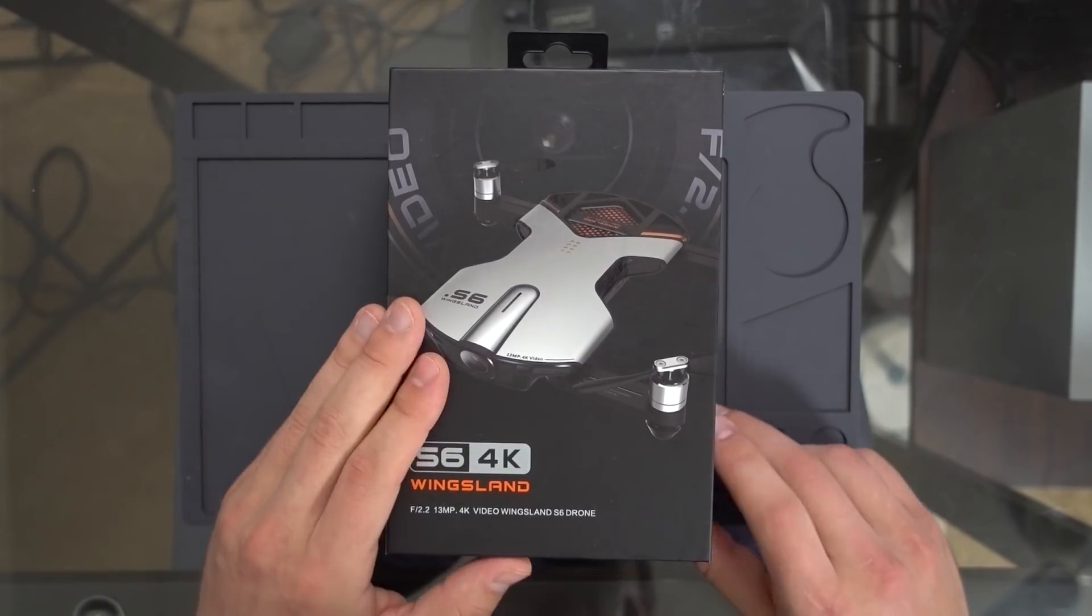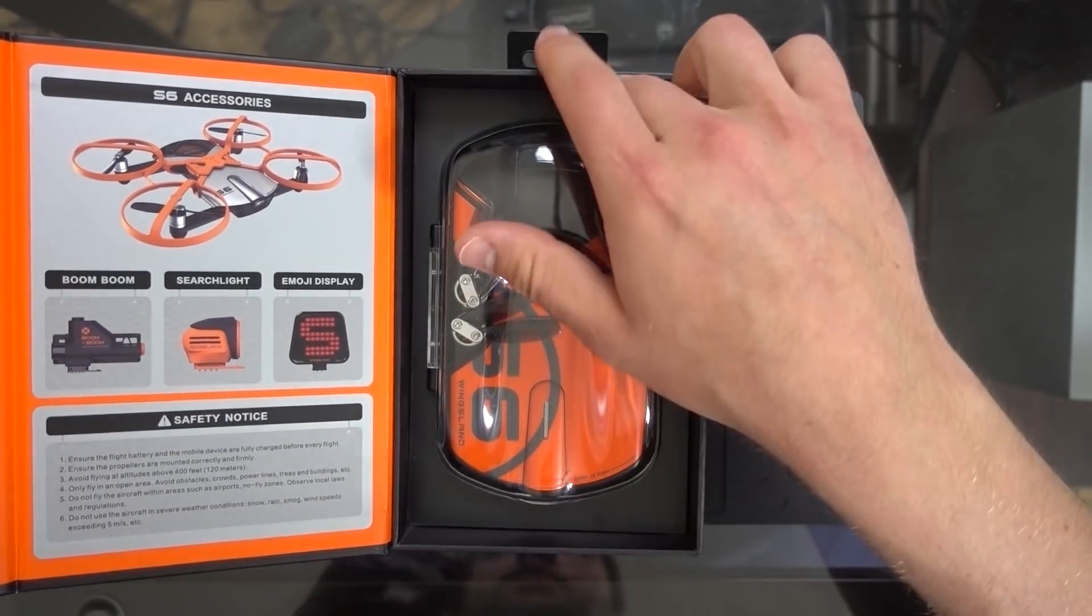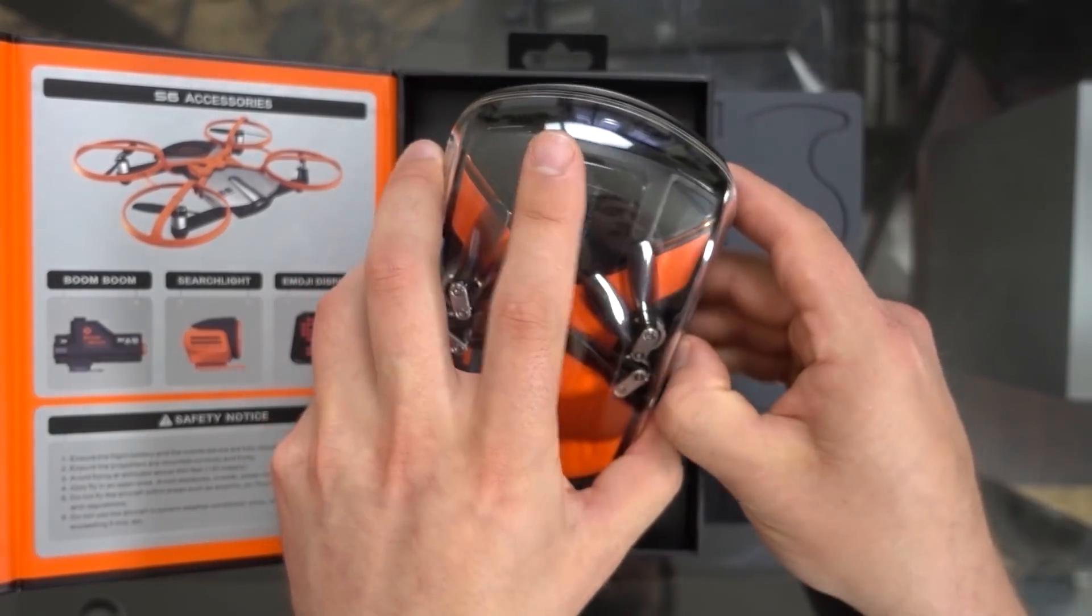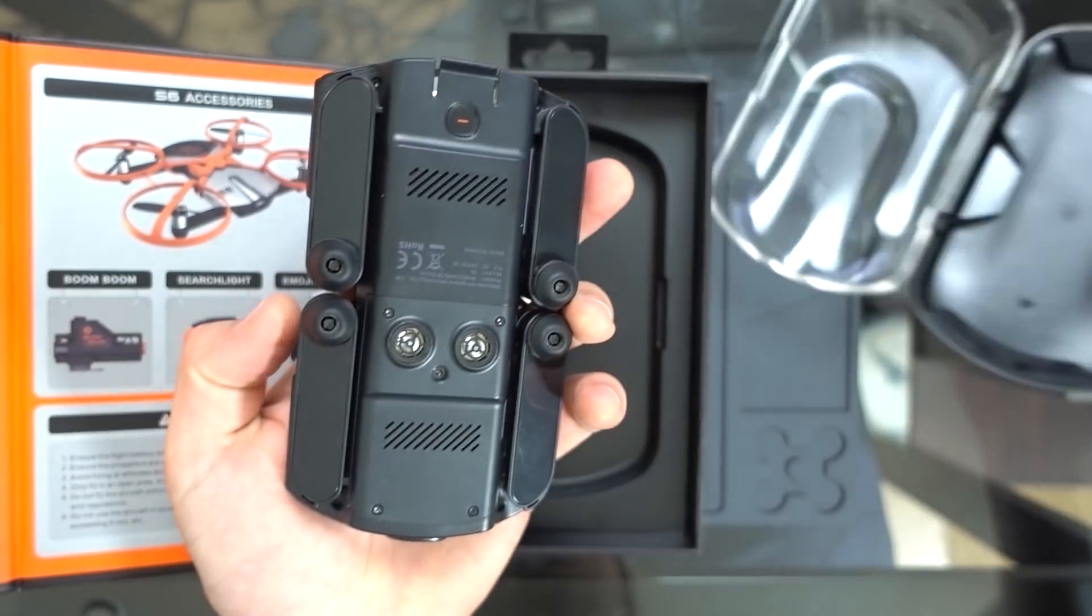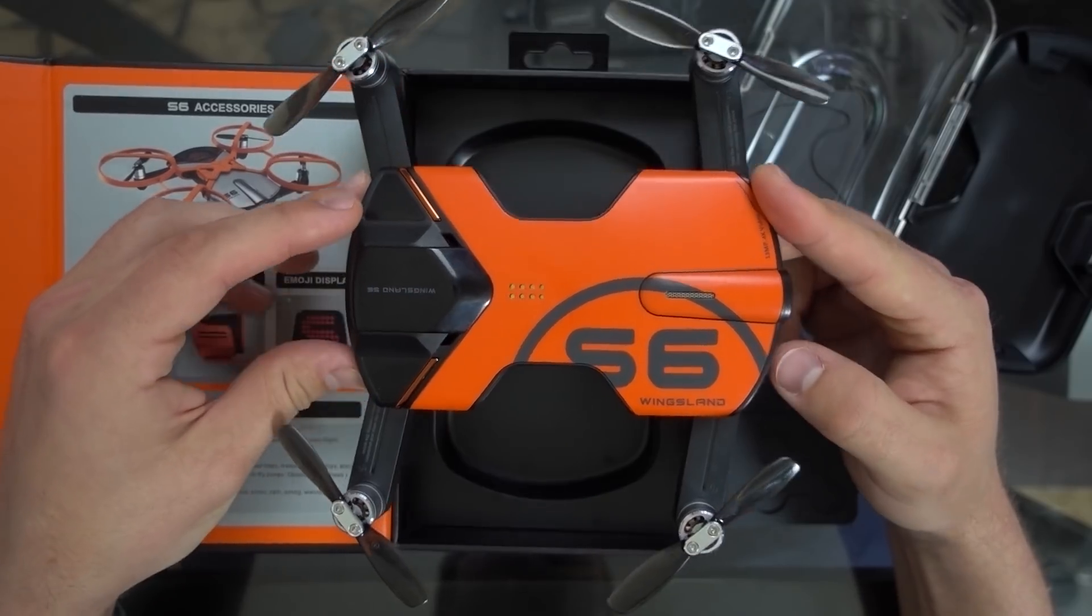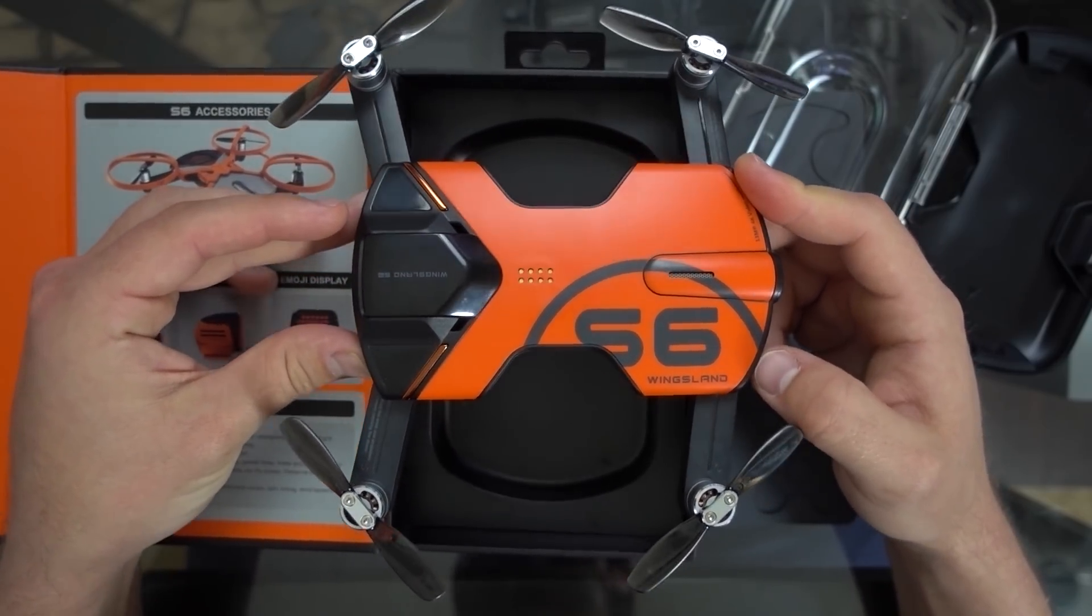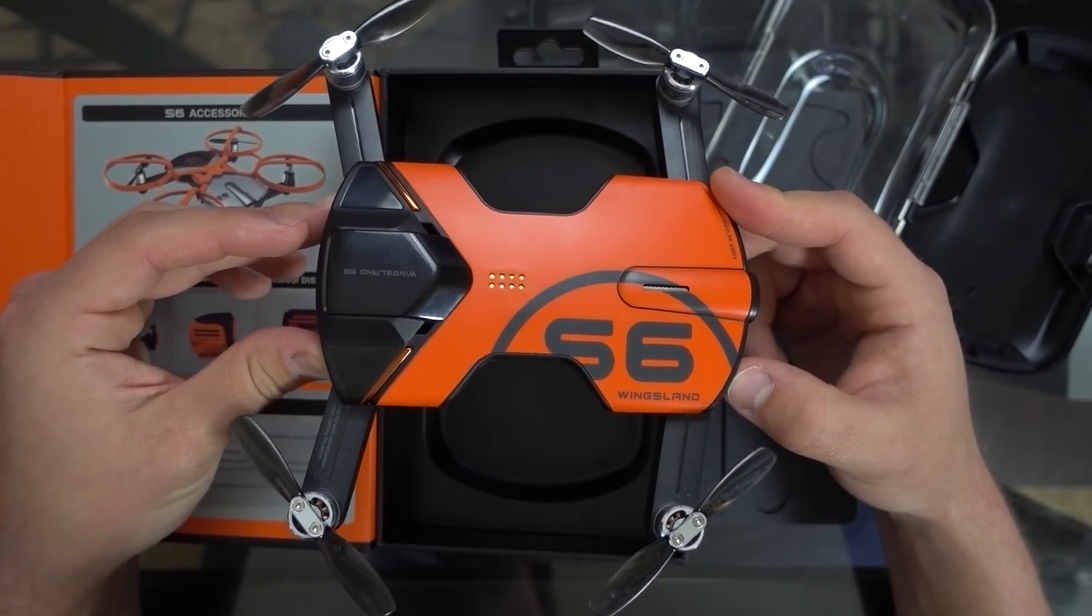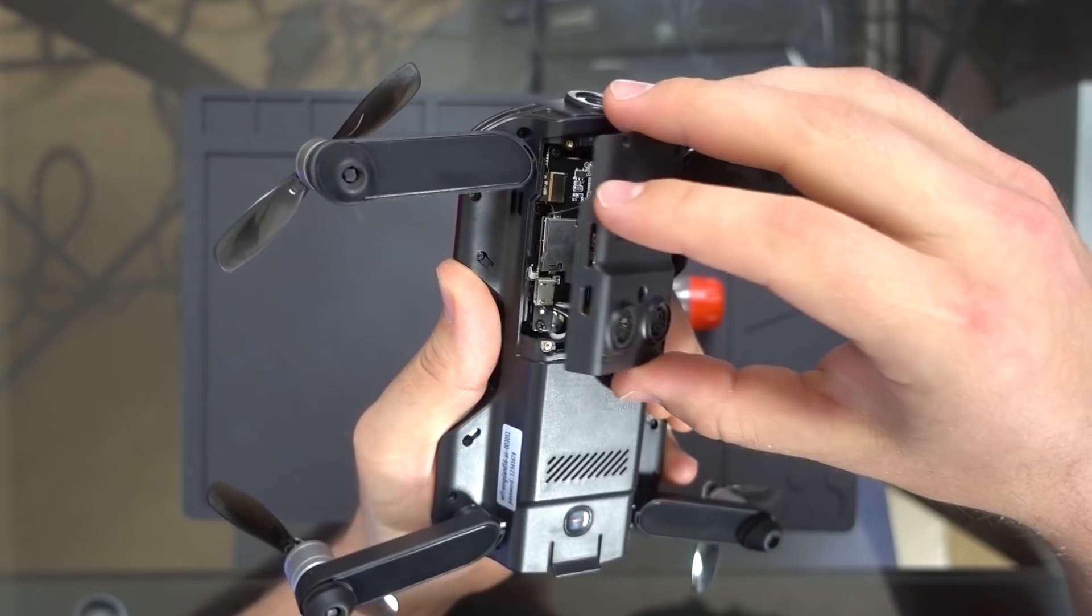Now I've never taken apart a drone with GPS capability and sensors and stuff like that, so I'm kind of excited to see what's inside of this thing. So without concern for maintaining this particular drone's operational capability, let's dive right in.